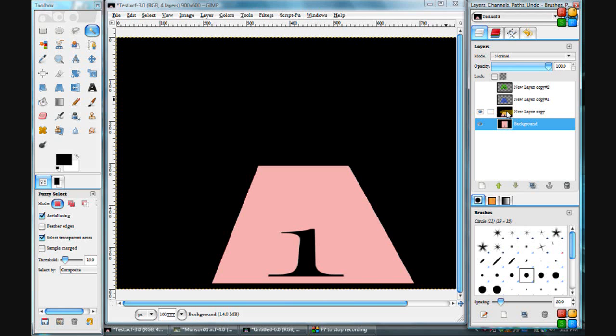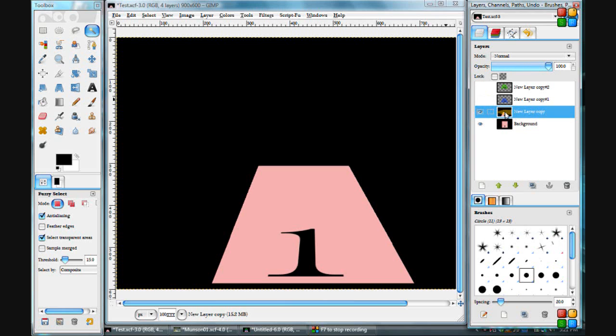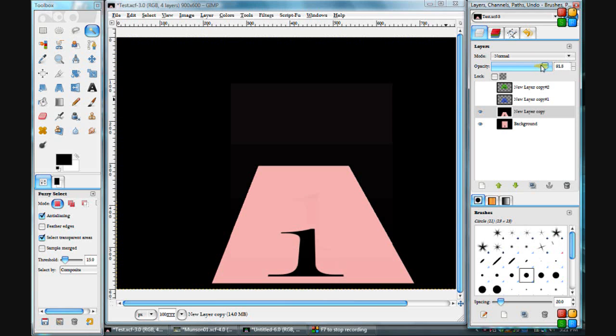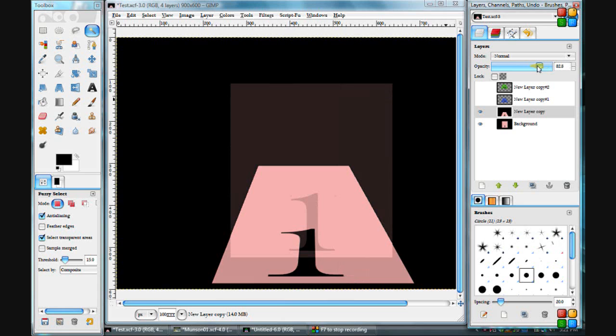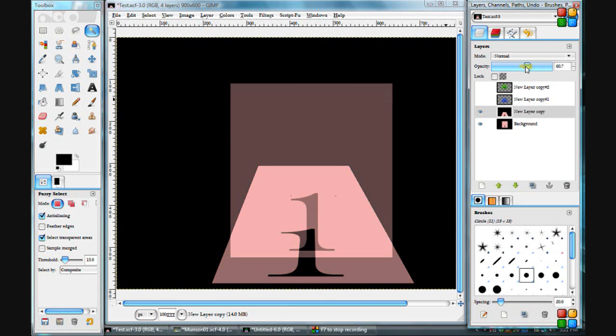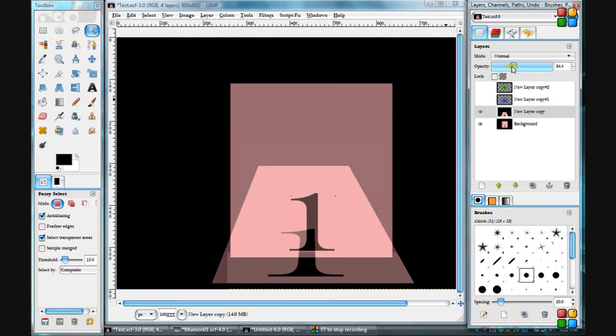We can make this slightly transparent by coming up here to Opacity. Click on this layer and start taking the opacity down. And it starts to become transparent and you can see through it.